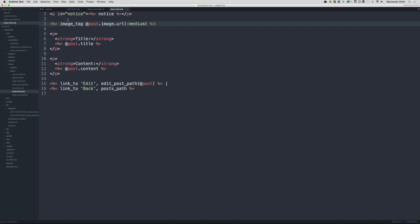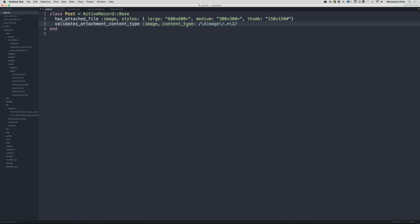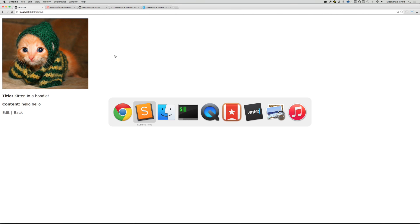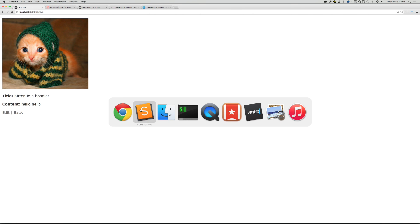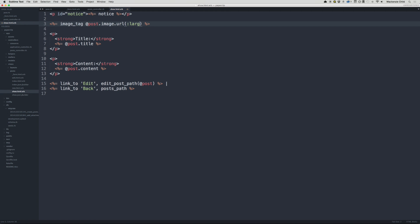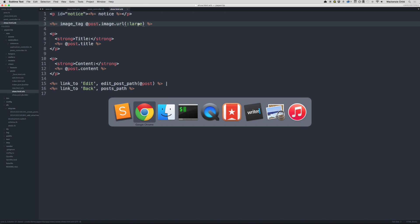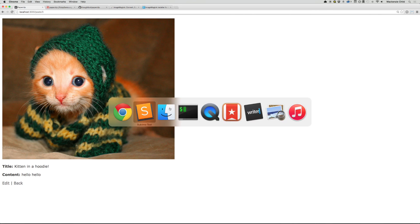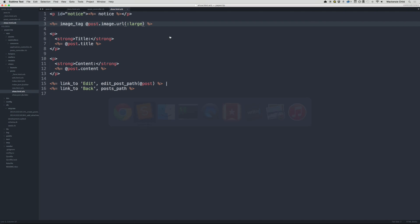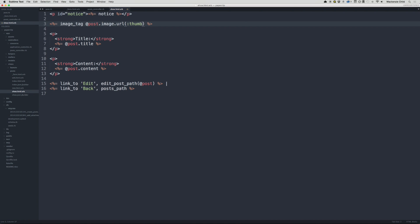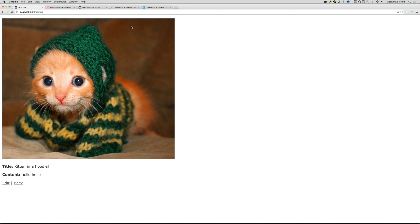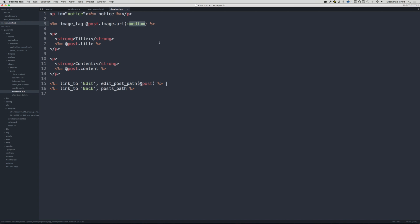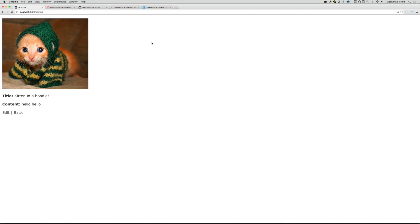And the cool thing about the different styles, which you can define your own if you want. If we change this to, in our show, if we change this to large, go back, refresh. It grabs the large file version. We change this to thumb. It grabs the thumbnail version. Awesome. So I'm going to convert that back to medium. That is good to go.